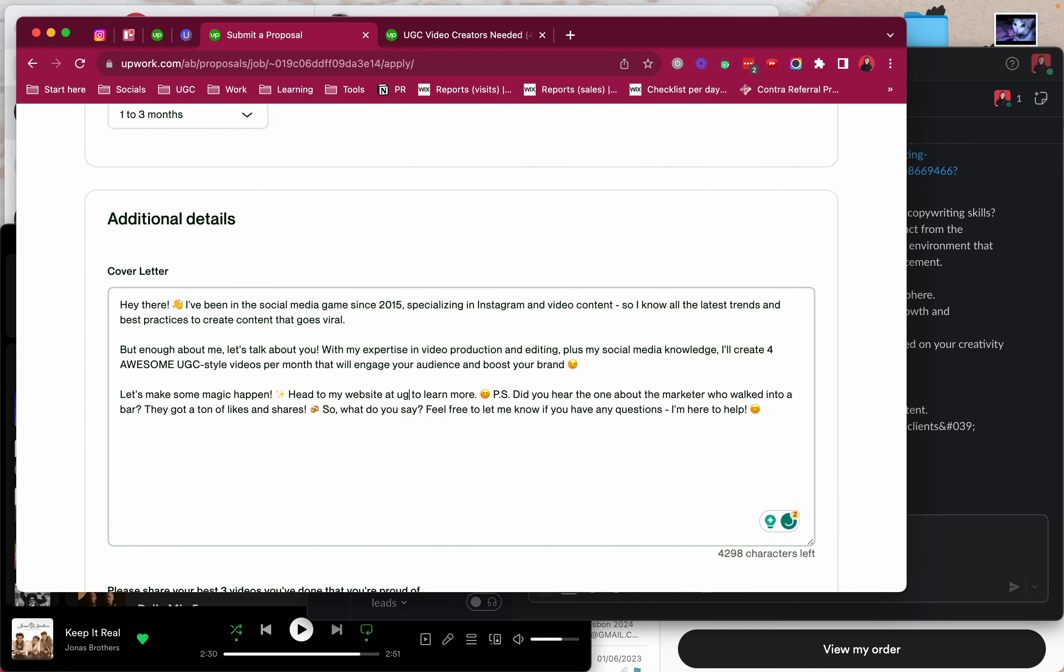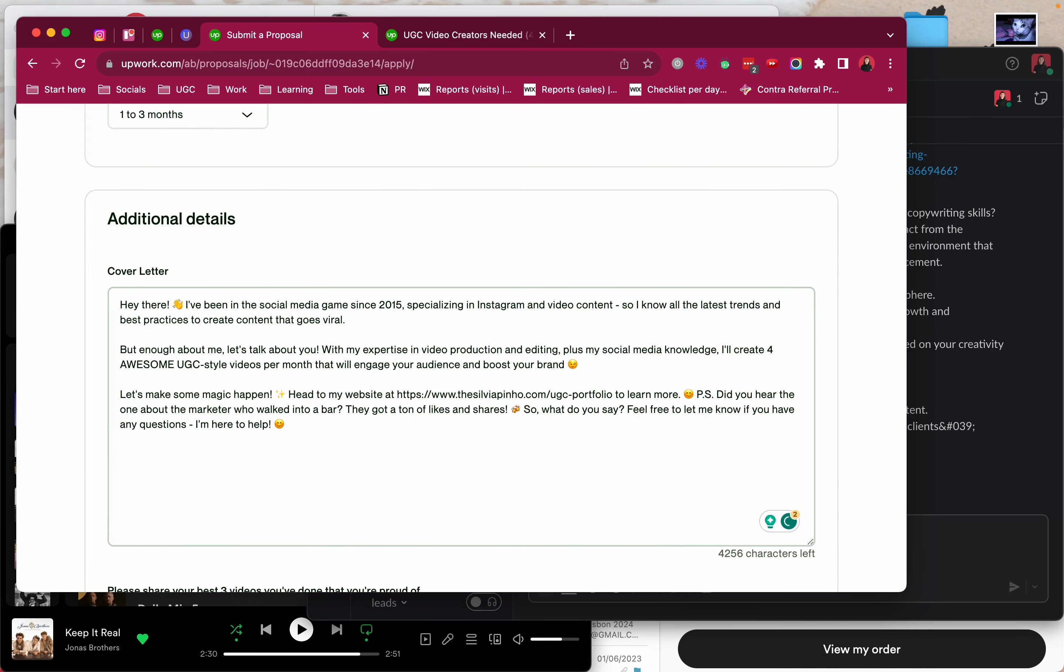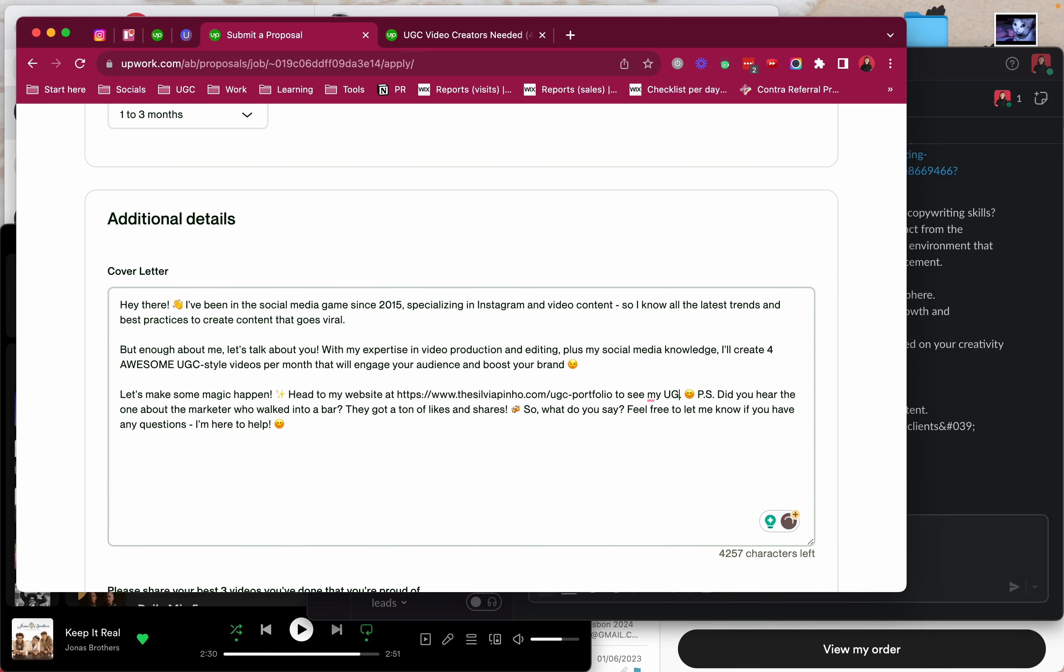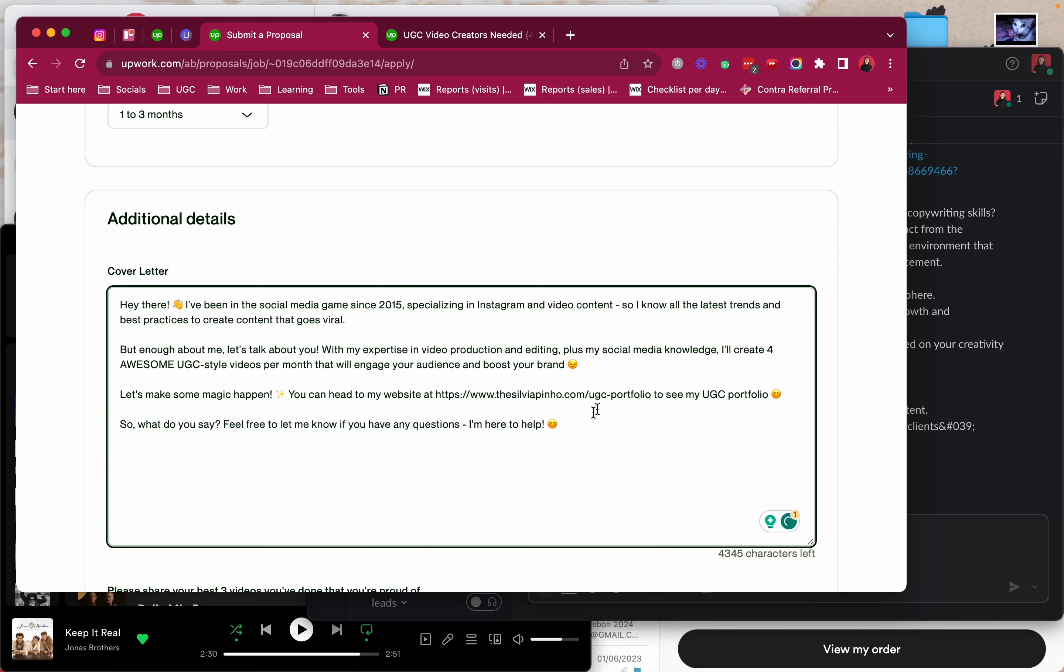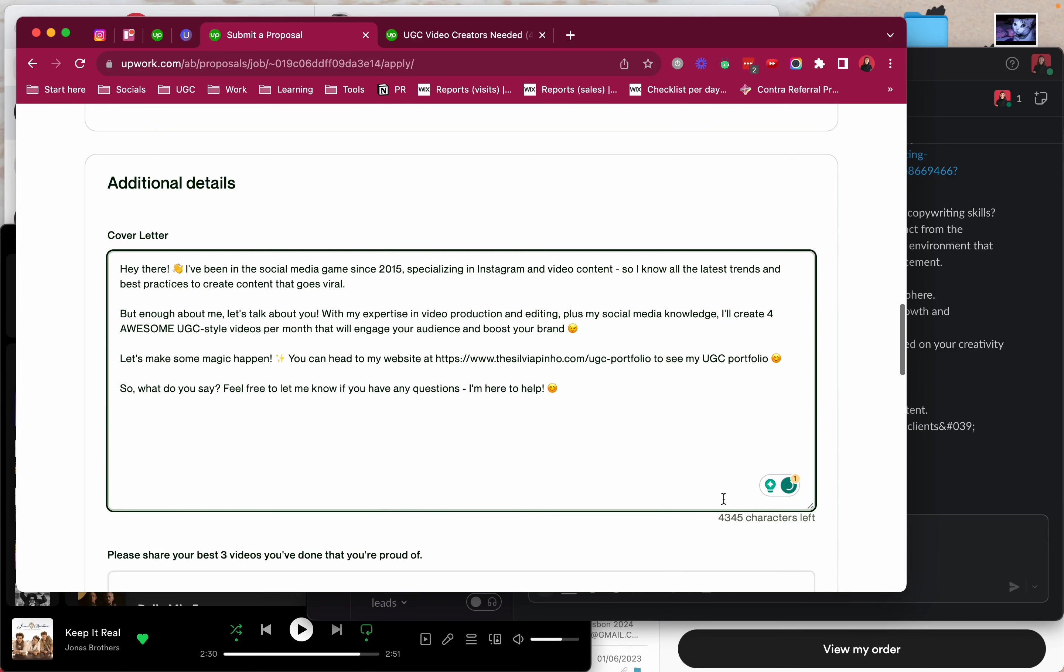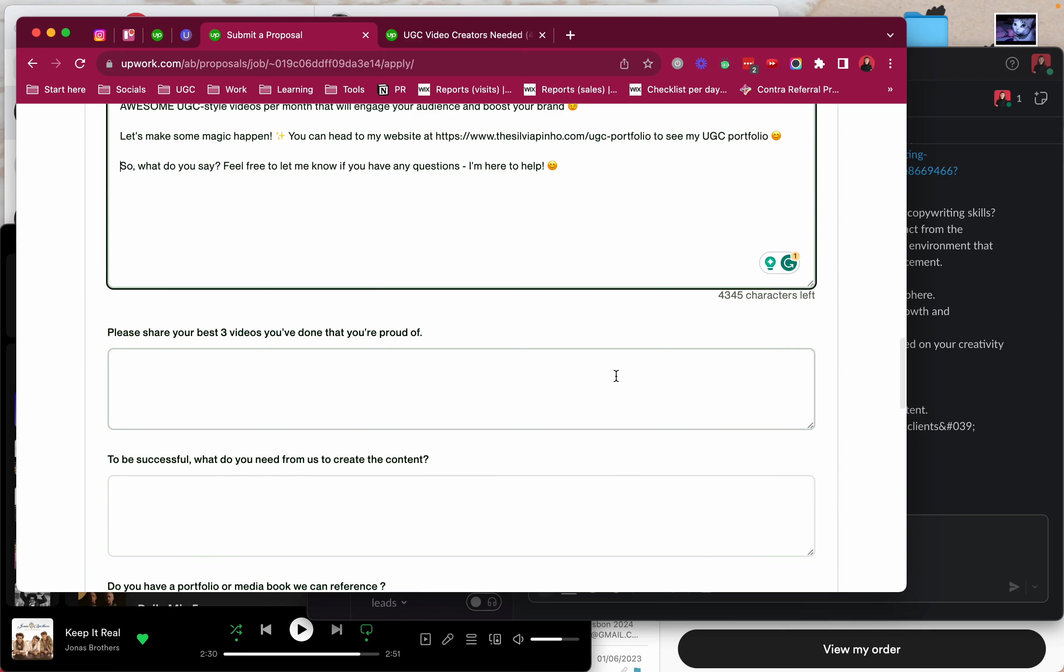Let's make some magic happen. Let's add a shiny here. Head to my website. Let's see UGC content. This is a shortcut I have to add my portfolio. To see my UGC portfolio. Let's put you can head to my website. So what do you say? Feel free to let me know if you have any questions. I'm here to help.